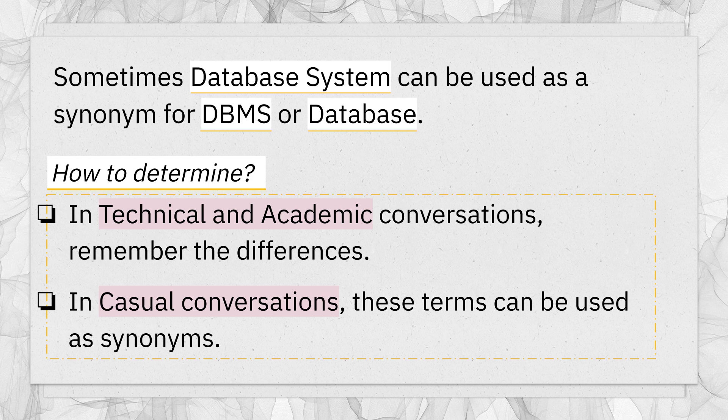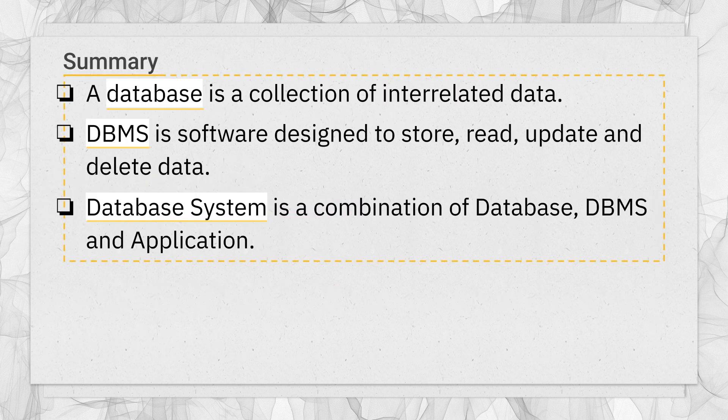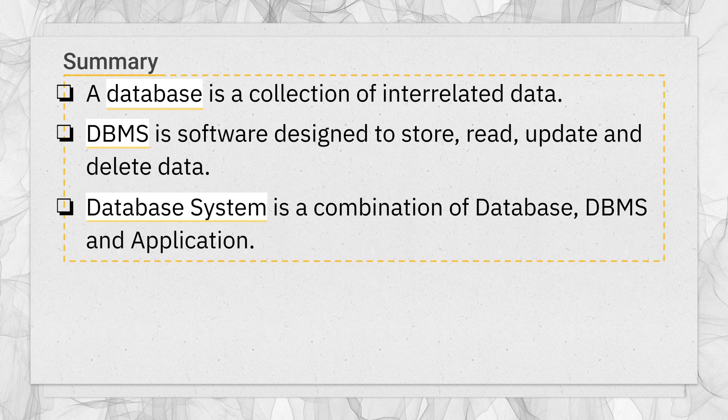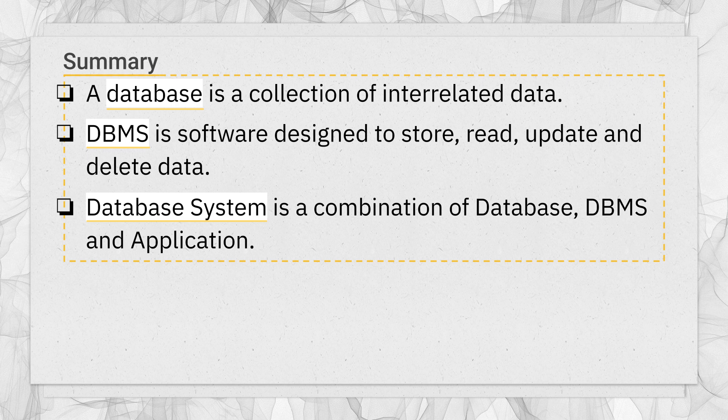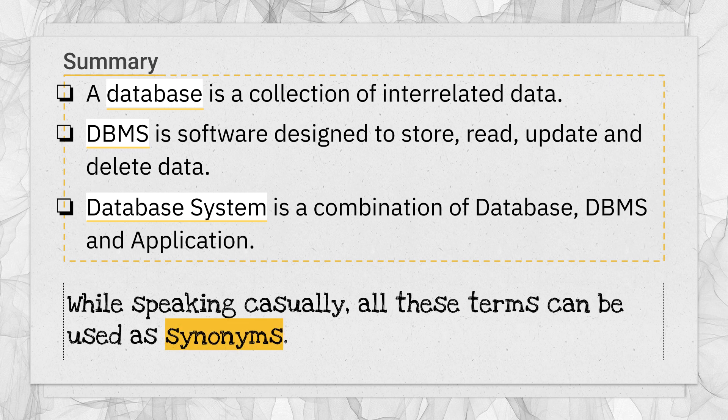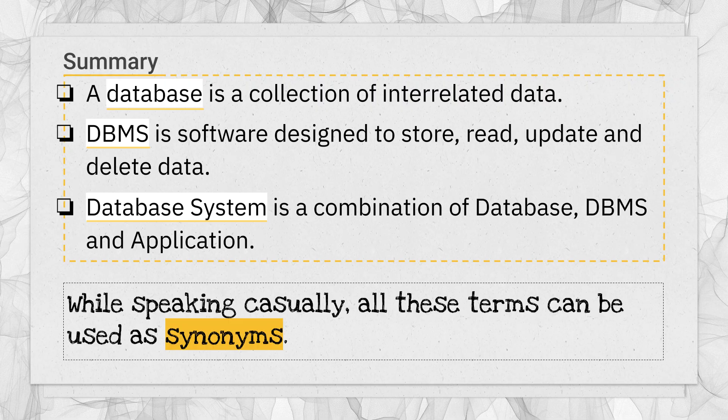Finally, to summarize, database is a collection of interrelated data. DBMS is software designed to store, read, update, and delete data. Database system is a combination of database, DBMS, and application software. And remember that while speaking casually, all these terms are used interchangeably. That means they can also be used as synonyms sometimes.